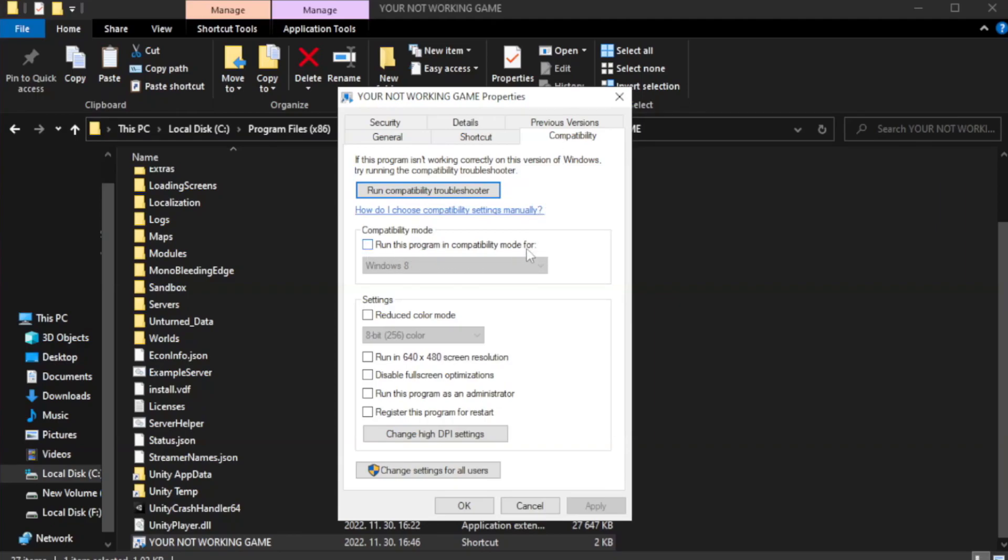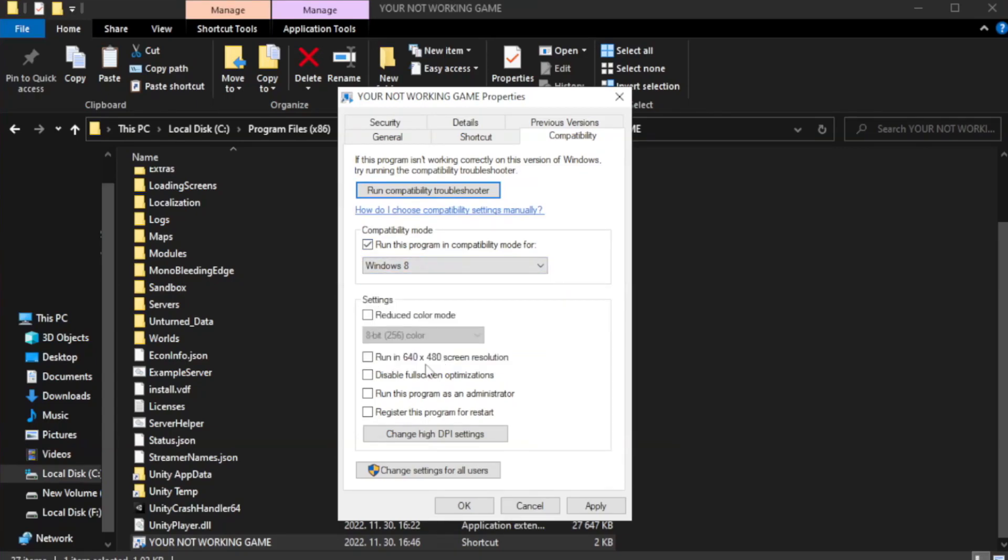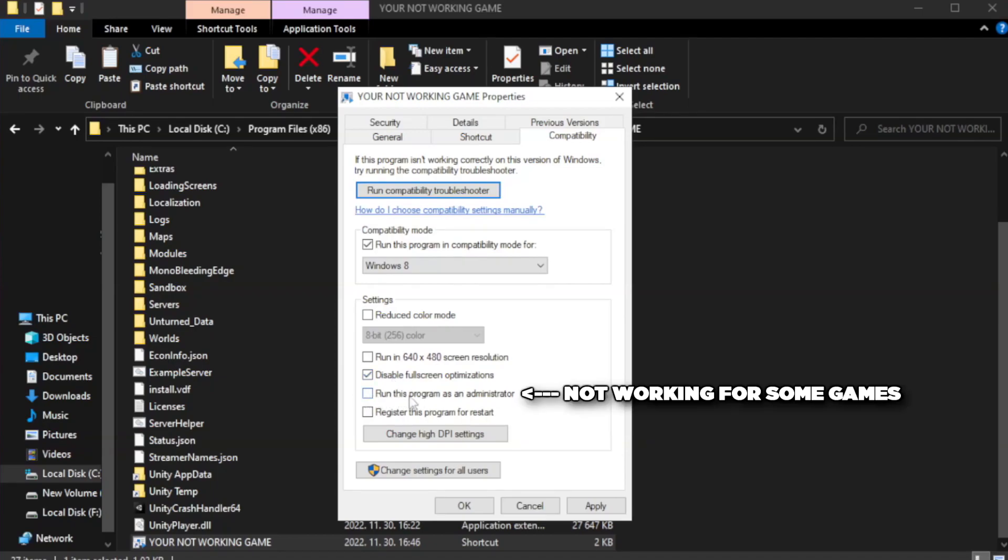Click compatibility. Check run this program in compatibility mode. Try Windows 7 and Windows 8. Check disable full screen optimizations. Check run this program as an administrator. Apply and OK.